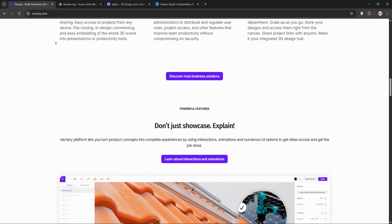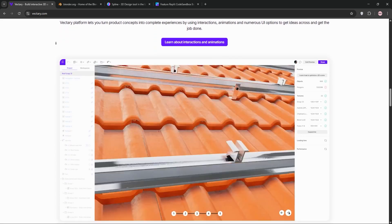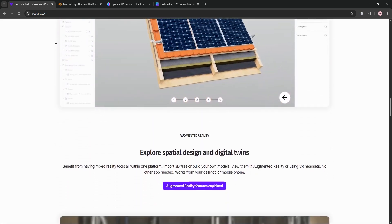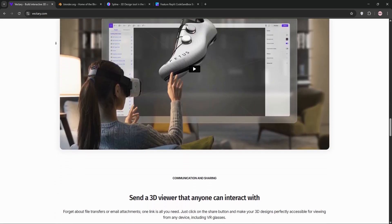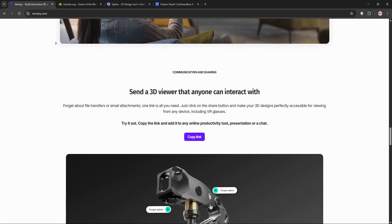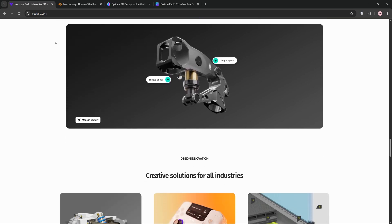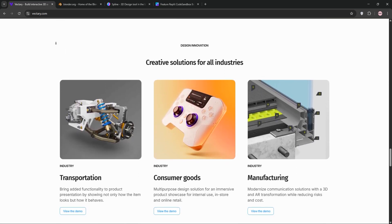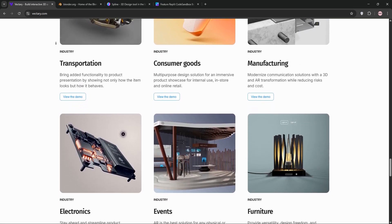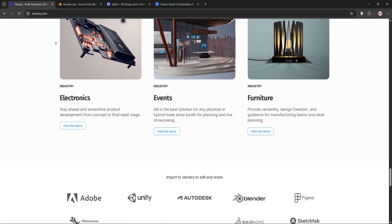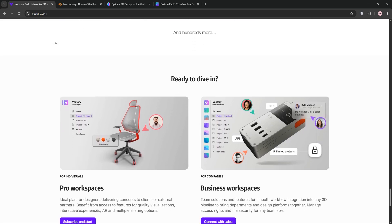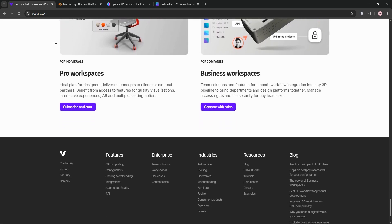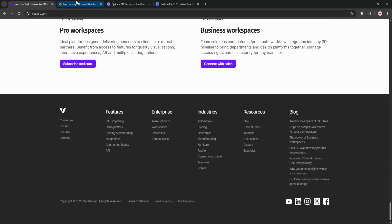Vectory is a browser-based 3D modeling tool perfect for beginners and teams. Its intuitive interface, real-time collaboration, and extensive library of 3D models make it great for quick prototypes and web-based projects. It also supports augmented reality and 3D printing, but advanced features require a subscription.